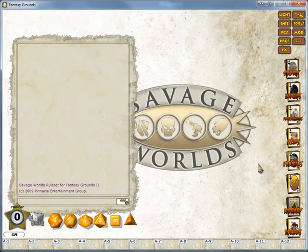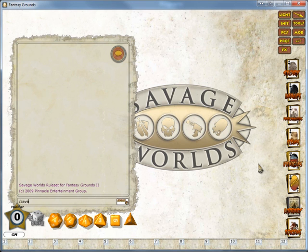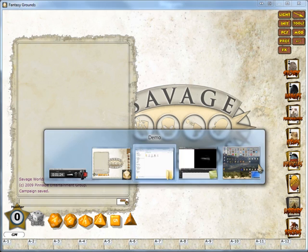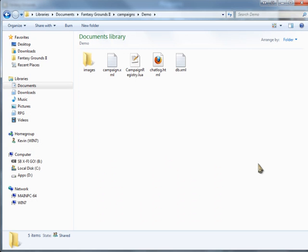If we move back to Fantasy Grounds and I click slash save all, this will now force Fantasy Grounds to make a save for the campaign. If we go back to the folder now, you can see that it's added in a db.xml file.